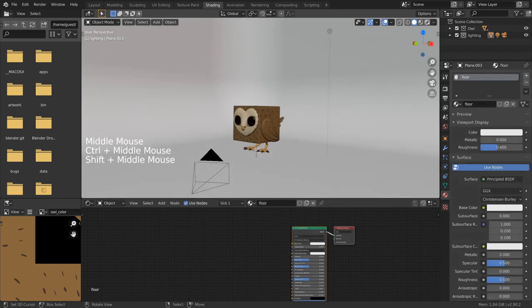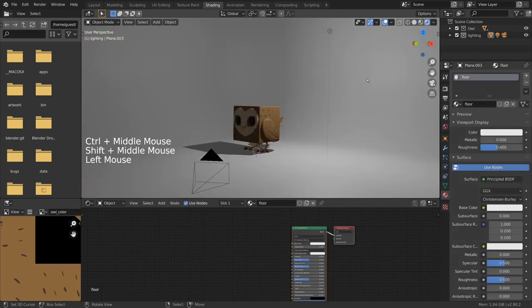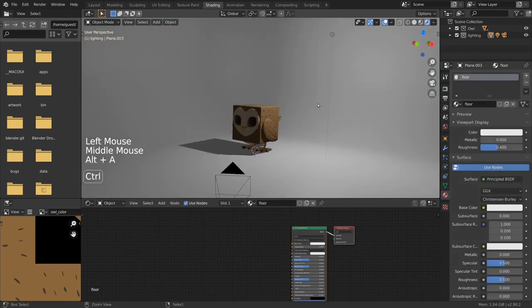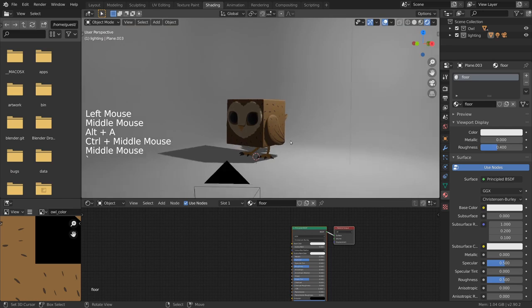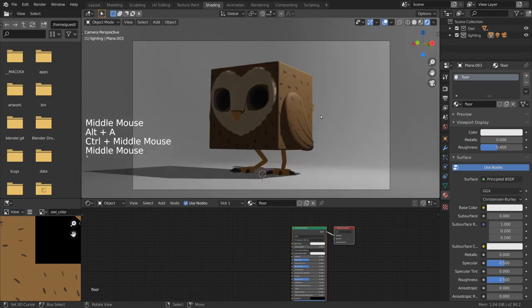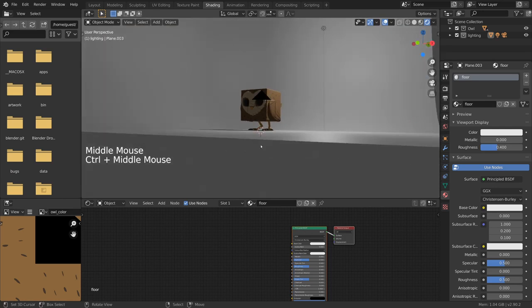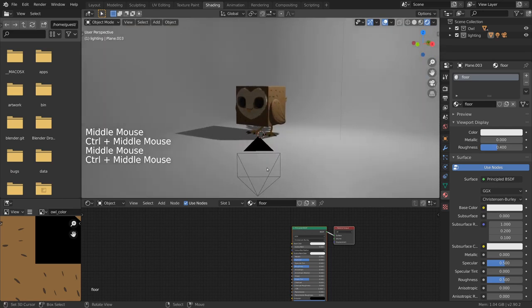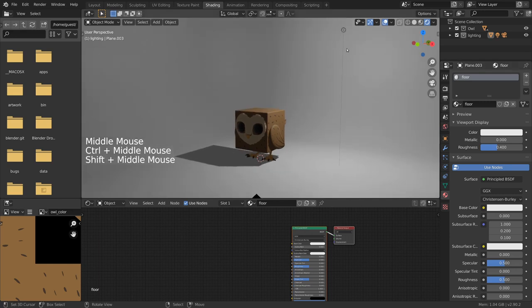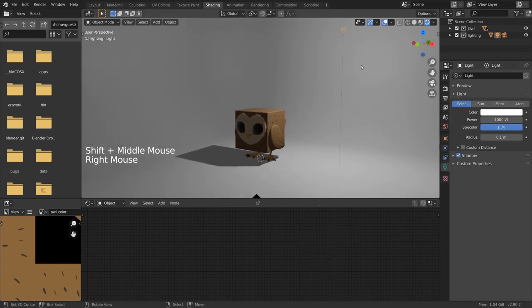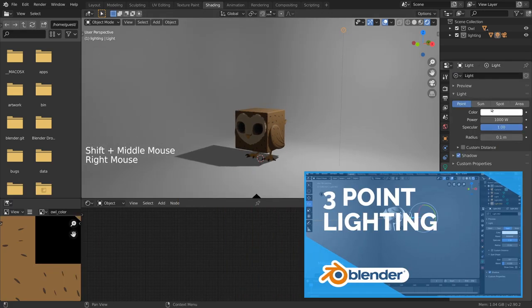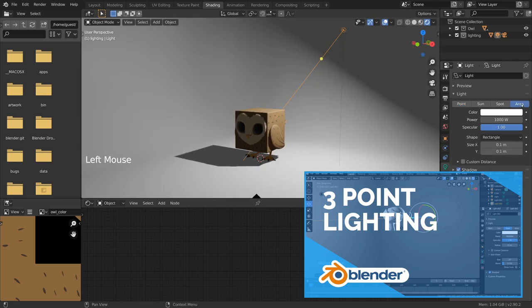In rendered mode, we can then clearly see the lighting that is coming from the one light we have right now. From here on out, set up some extra area and spotlights based on the three-point lighting setup.